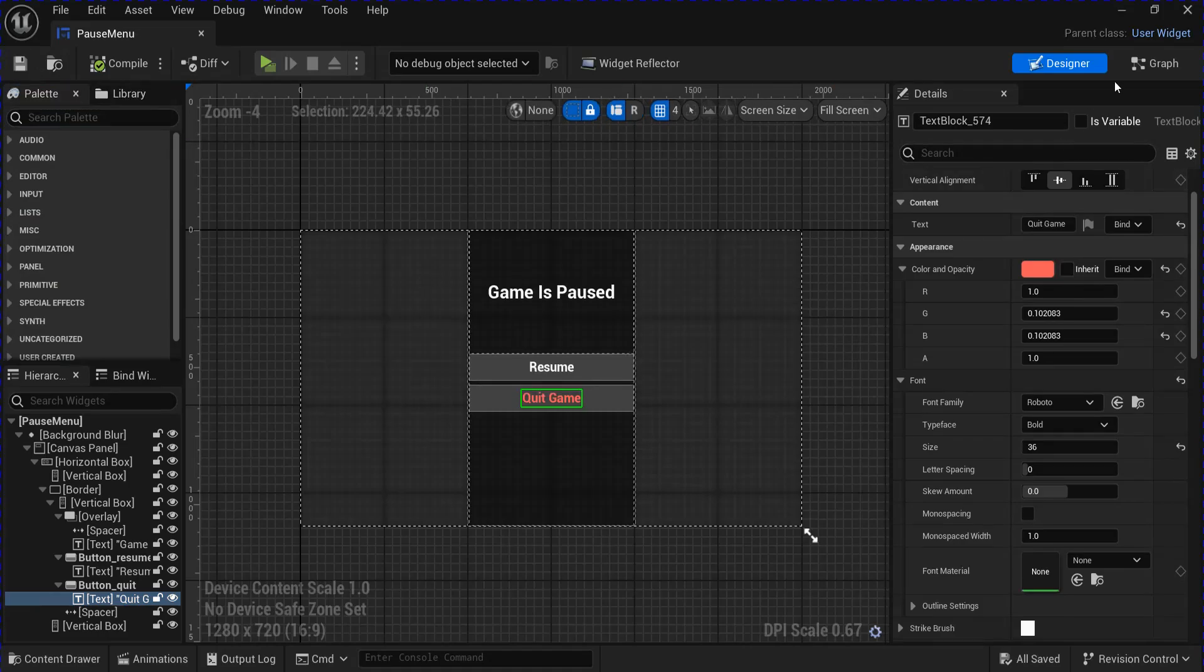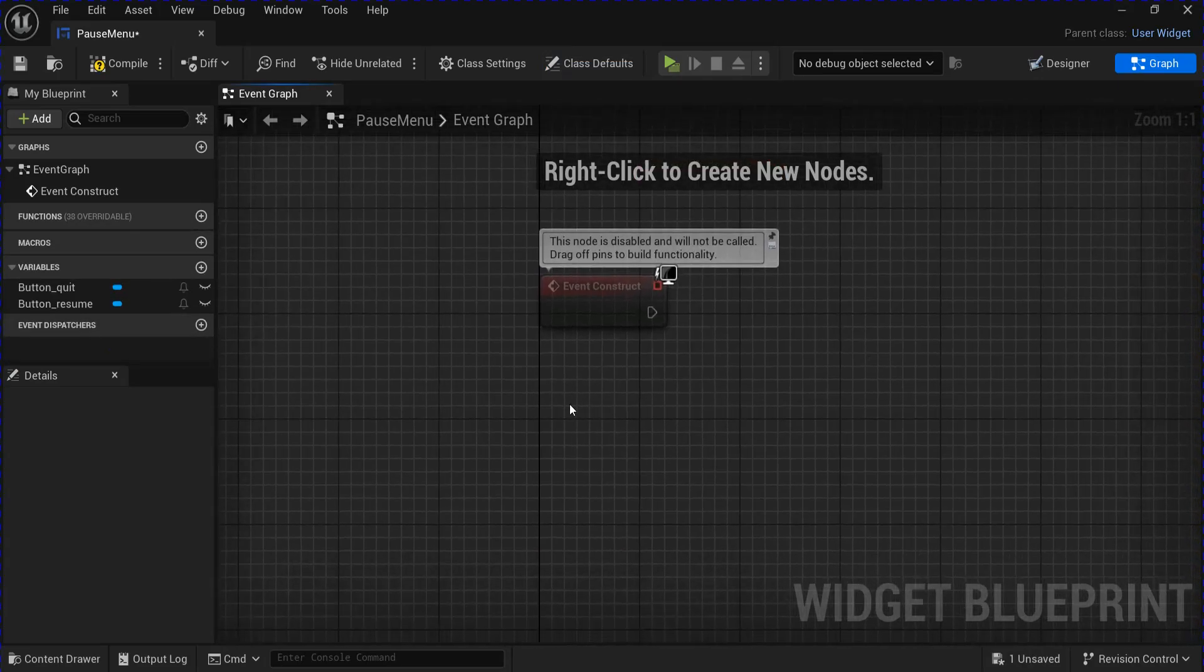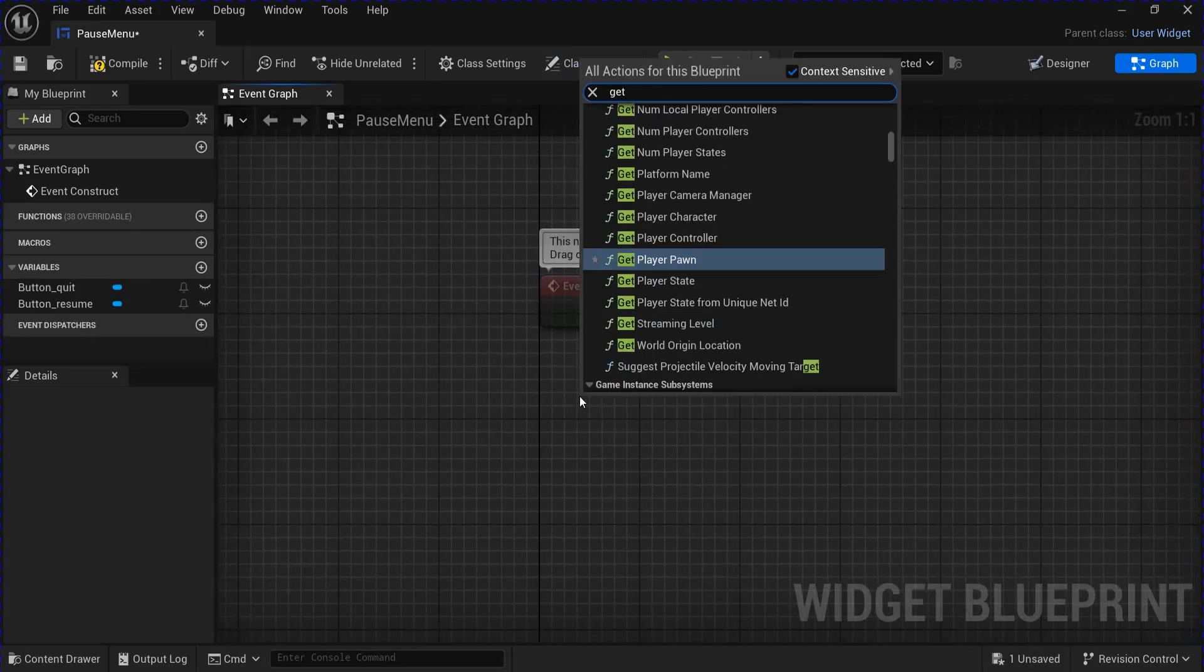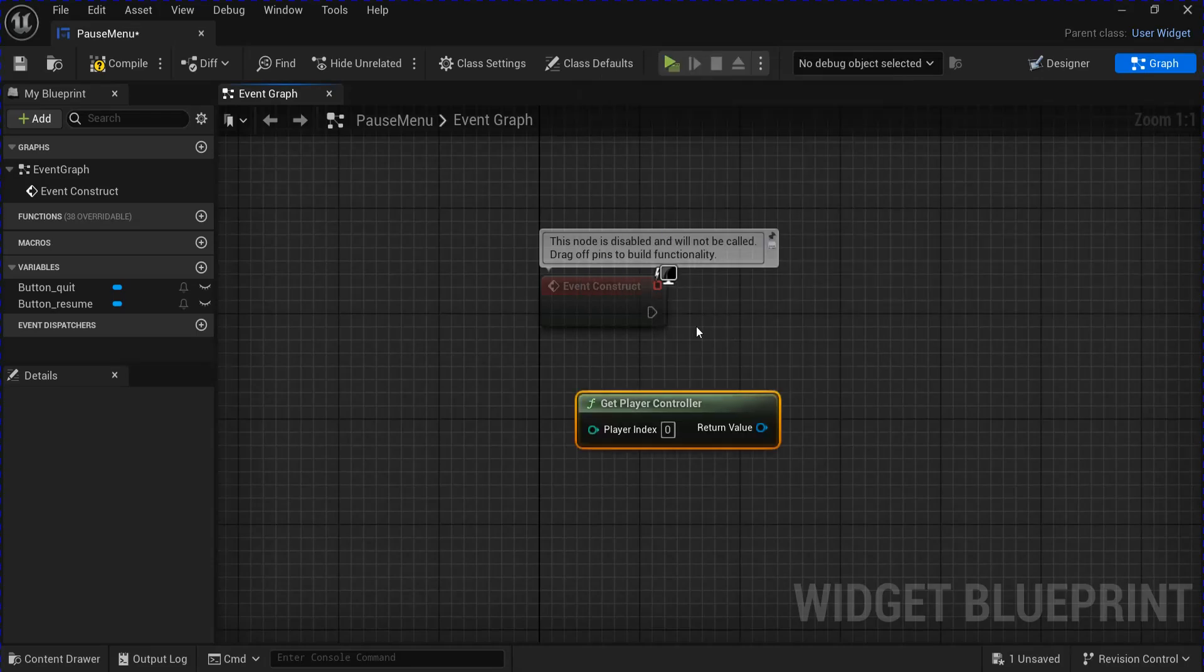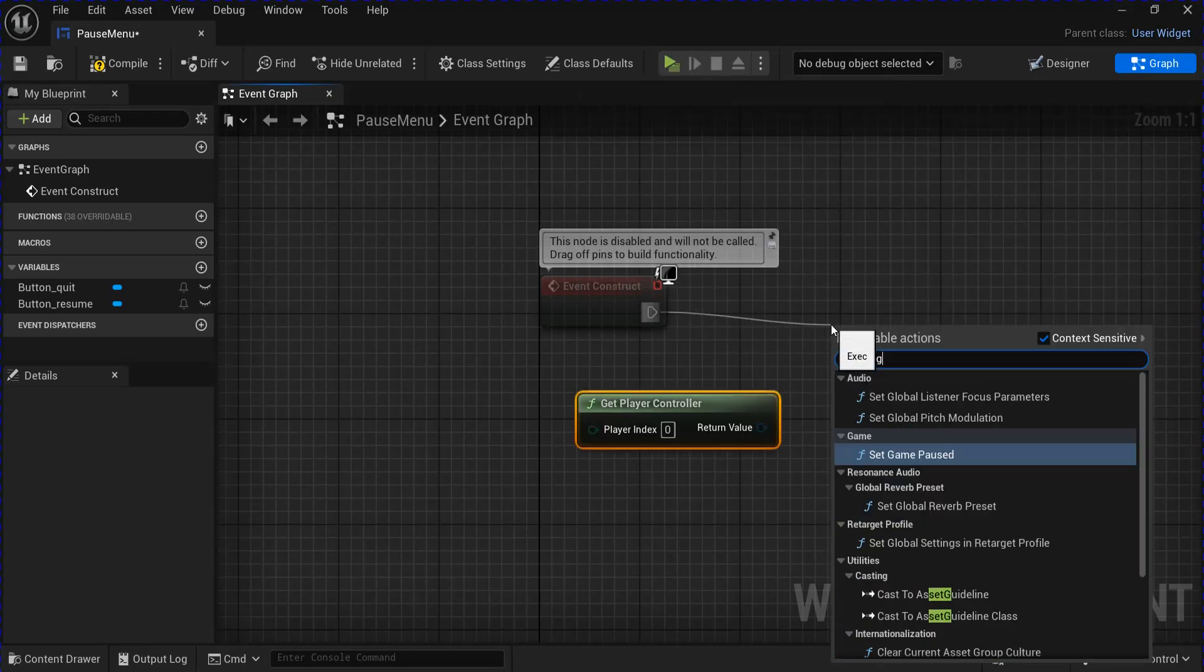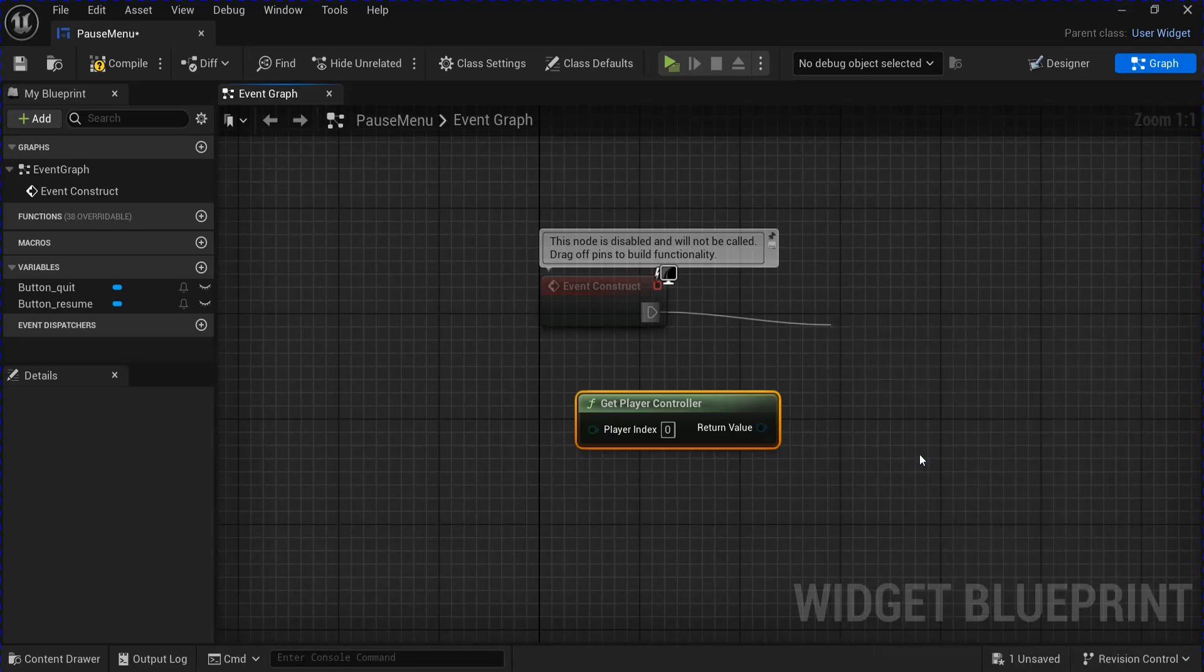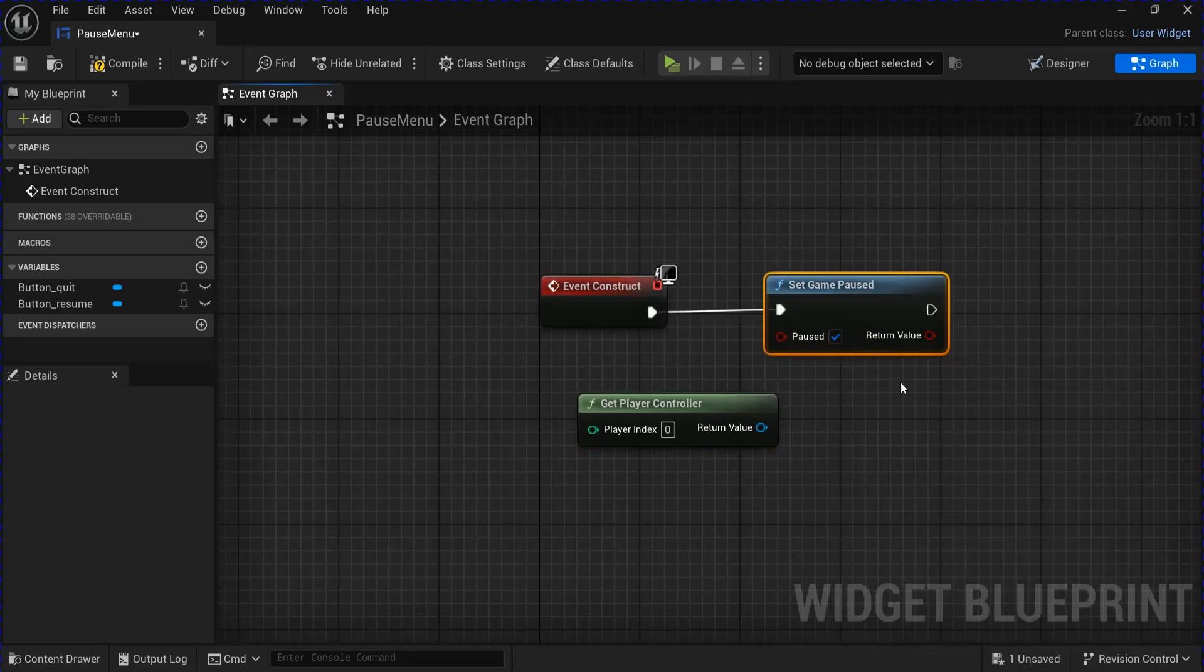Compile, save that, and go into the graph. Just get the event construct here. Get your player controller. From the construct, get Set Game Paused and set it to True.